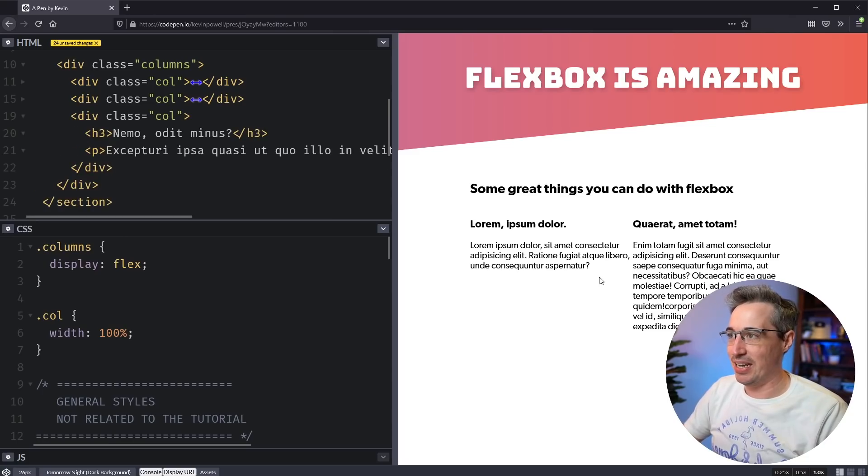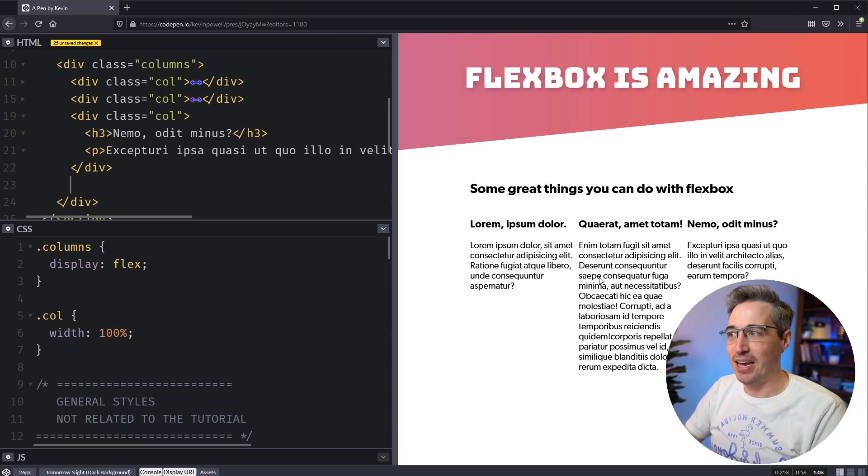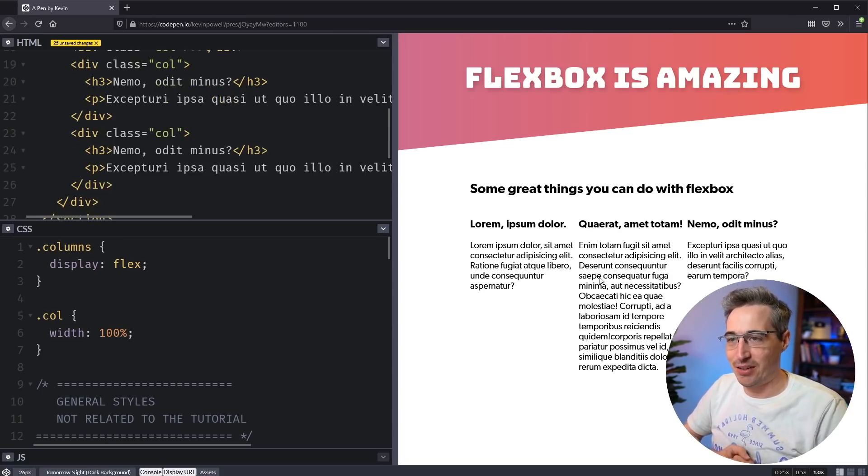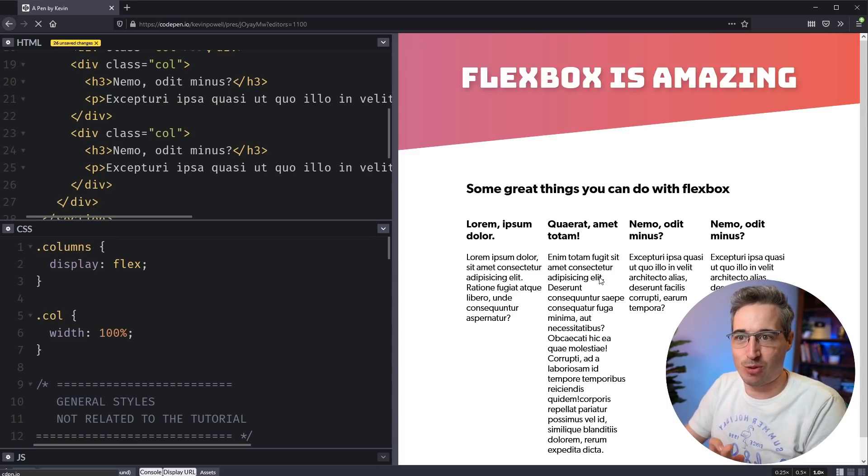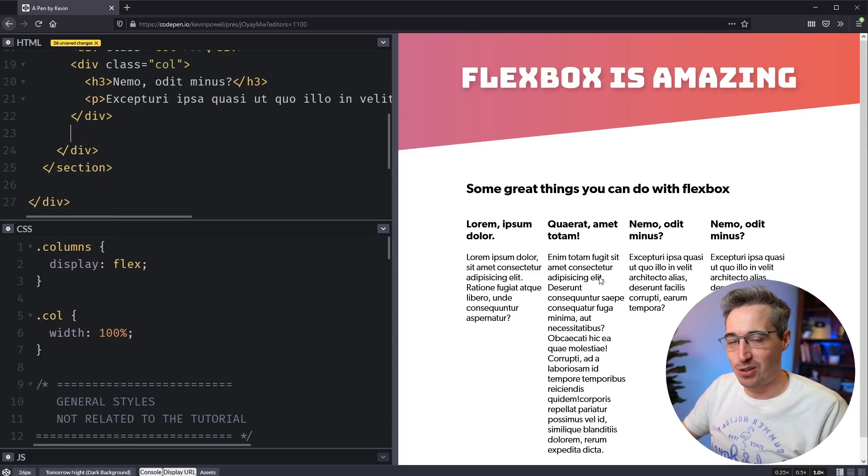And that means you can come in and add another column and all three columns will be the same. And you can come in and add another column and all four columns will be the same and so on and so forth.